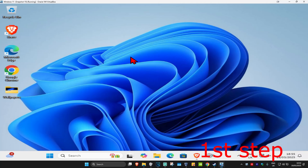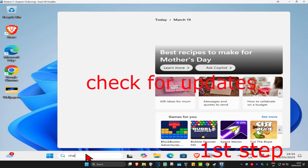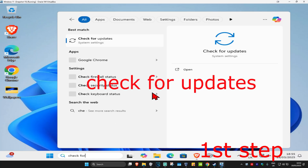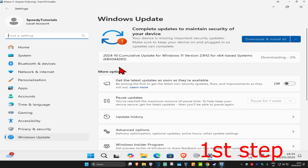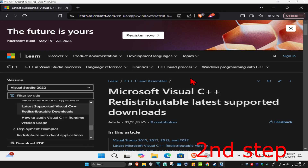For the first step, head over to search and type in 'check for updates', click on it, and once you're on this click on 'Check for Updates'. Make sure your computer is fully up to date. Now for the second step, head over to the link down below in the description to download Microsoft Visual C++.